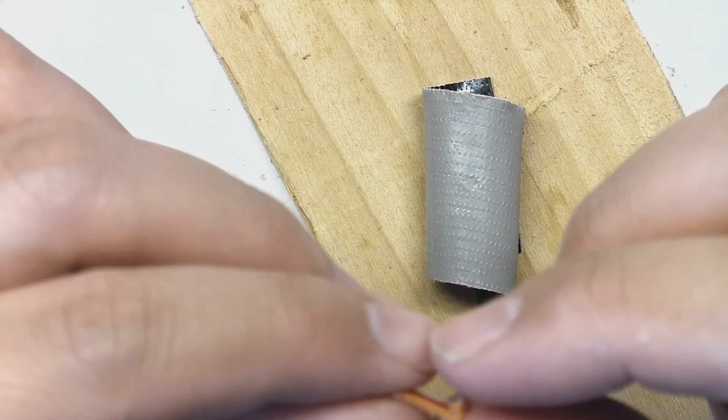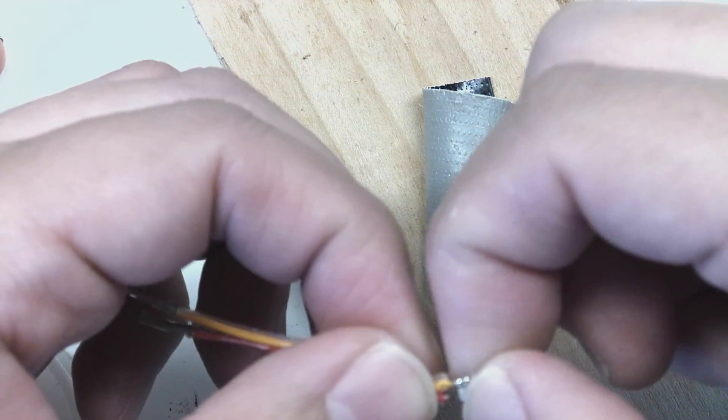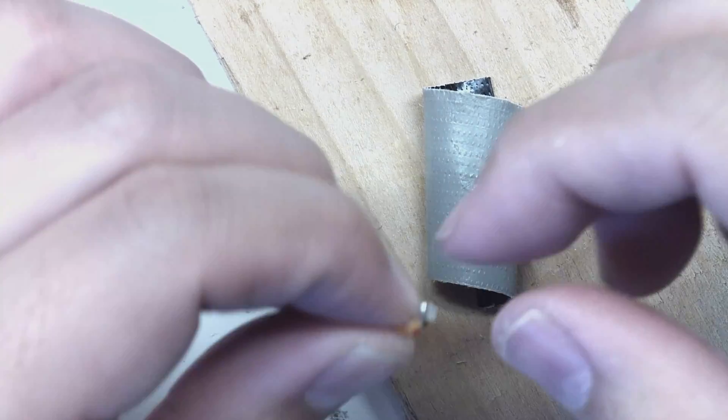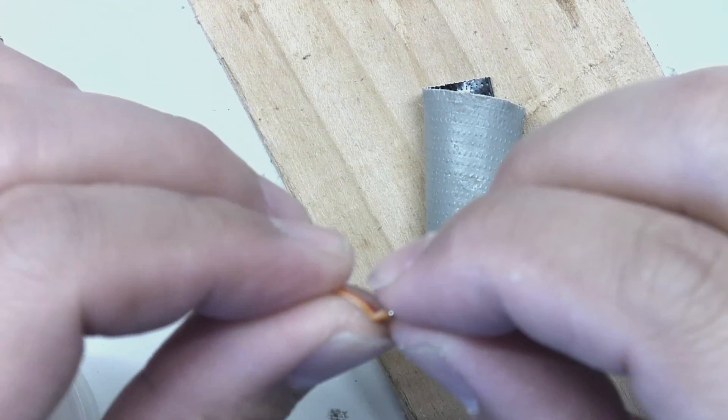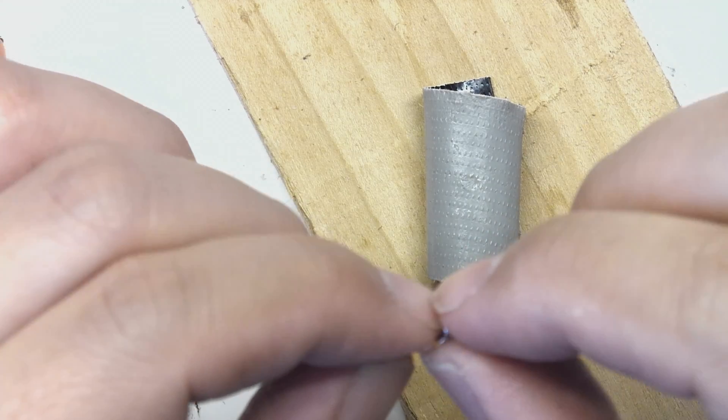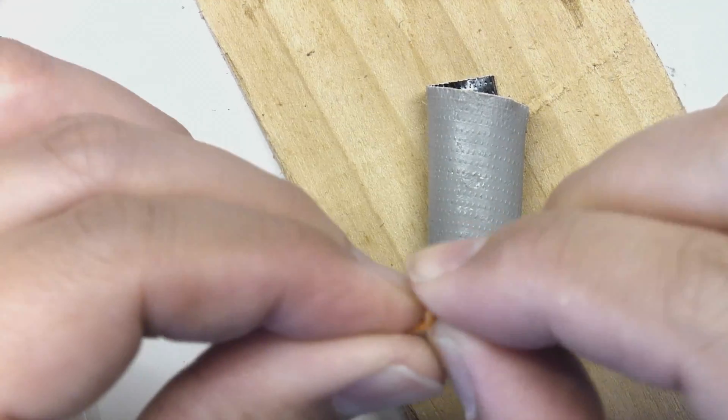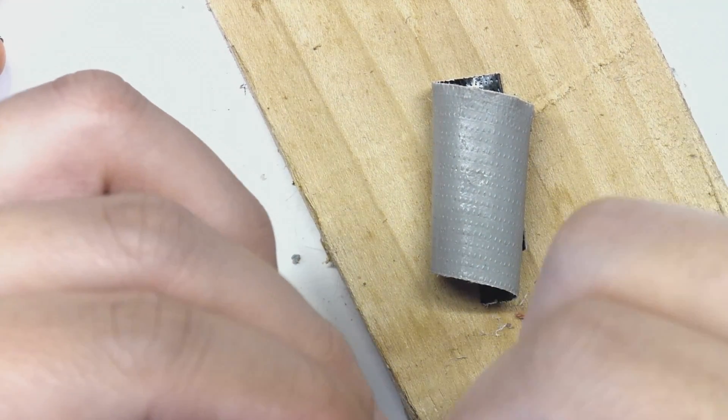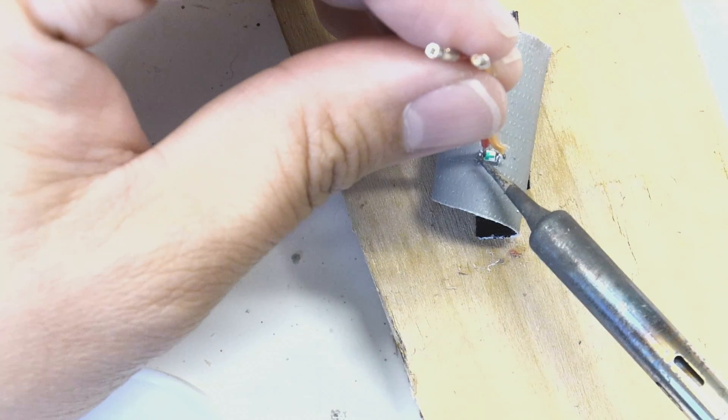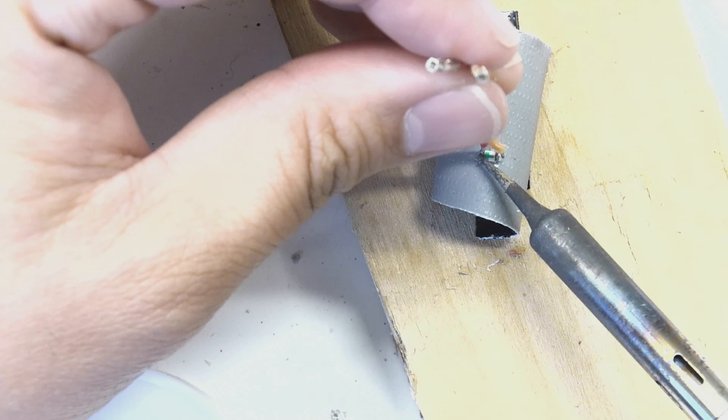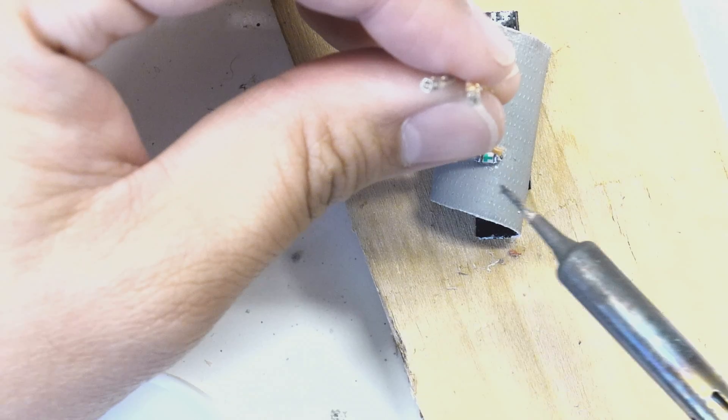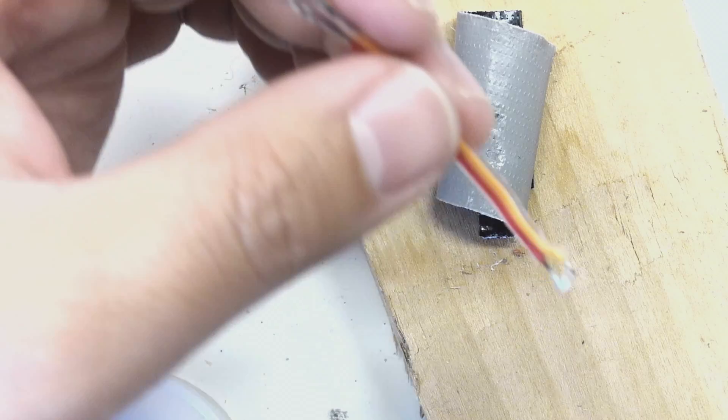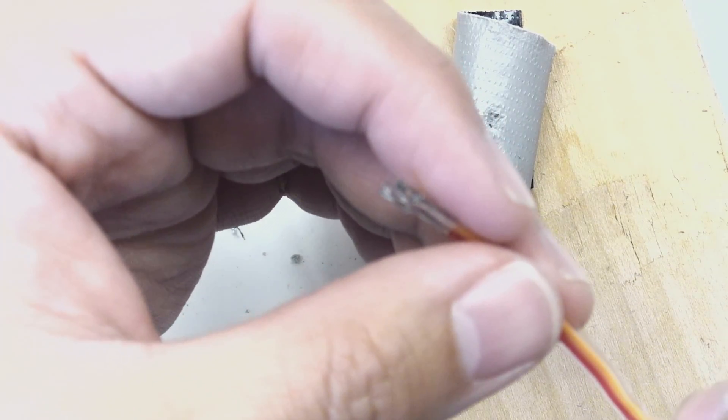Unfortunately, I shouldn't have soldered the LED flat onto the wire. This would require me to bend that fragile wire in order to get the LED to shine in the correct direction, in other words out the back of the Star Destroyer through the engine nozzle. I ended up having to redo this one. The second time, I soldered the wires so they were orthogonal to the LED. In other words, the wires went directly down into the LED pads.